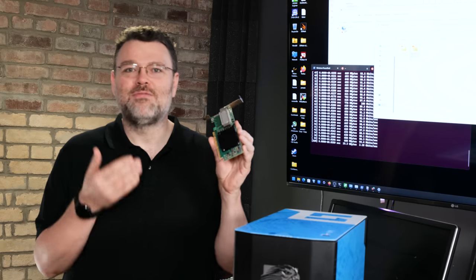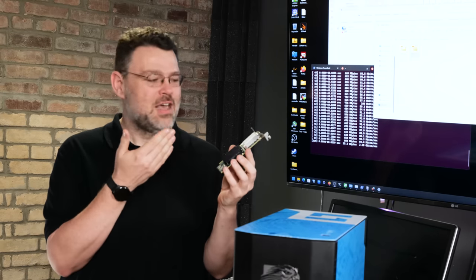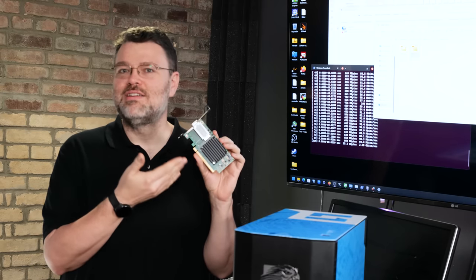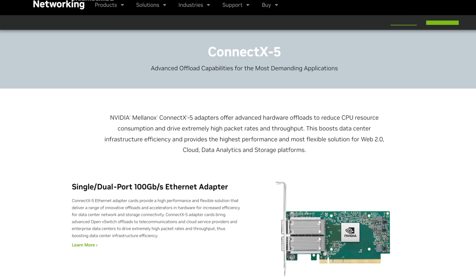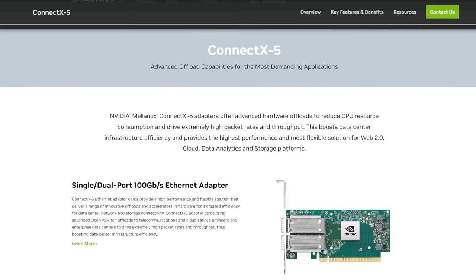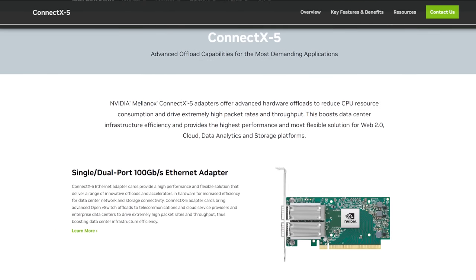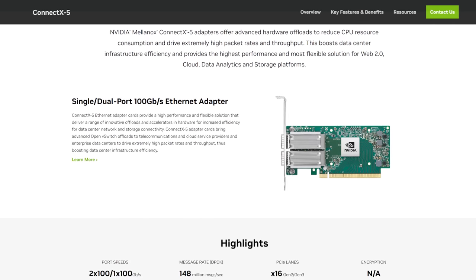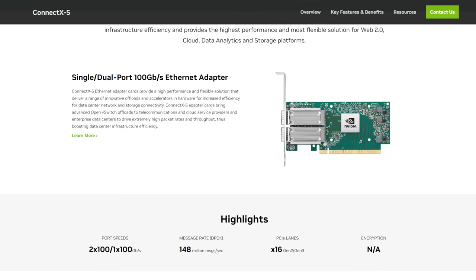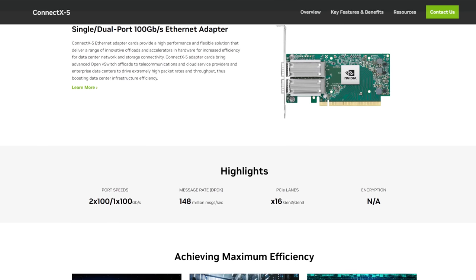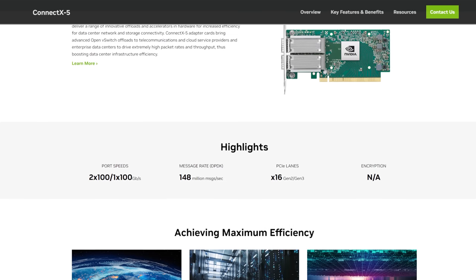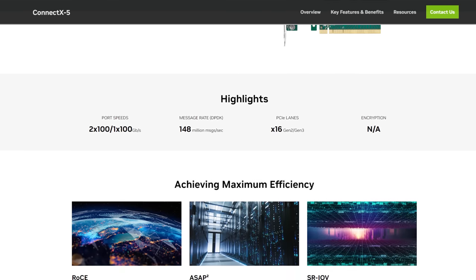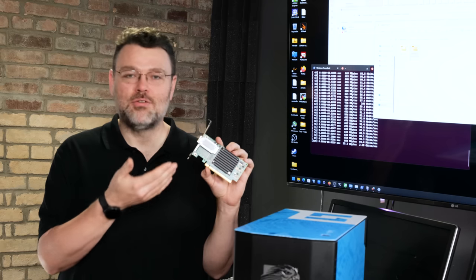For now, these NICs are arguably the best NICs in the industry or at least they were before the NVIDIA acquisition. This is a Mellanox ConnectX-5. We've got ConnectX-5 and 6 NICs that are set up in these machines and 100 gigabit basically doesn't automatically mean that your application will run at 100 gigabit.